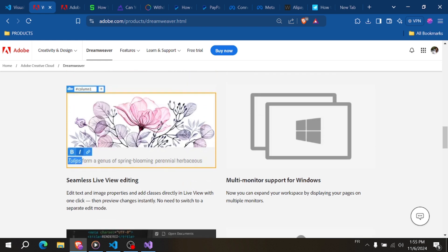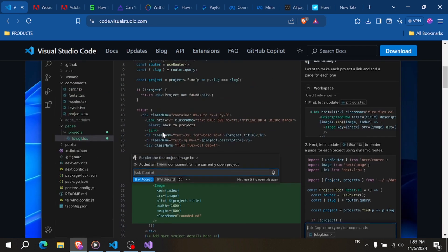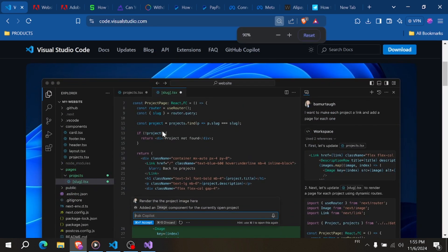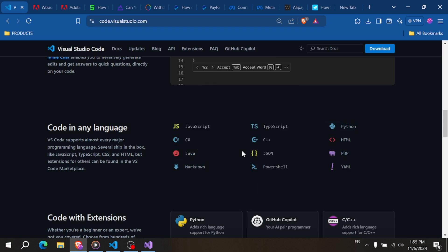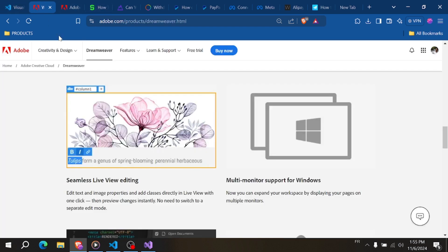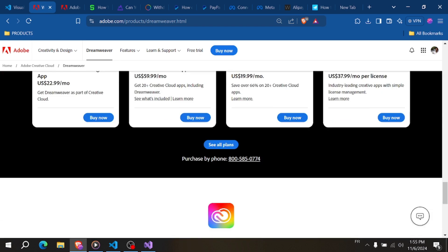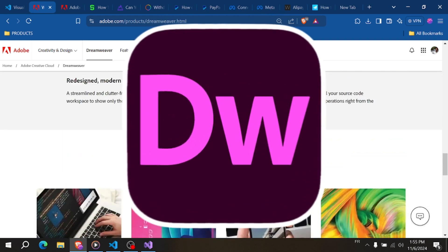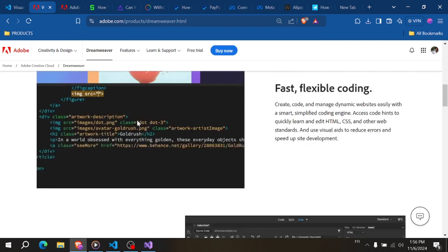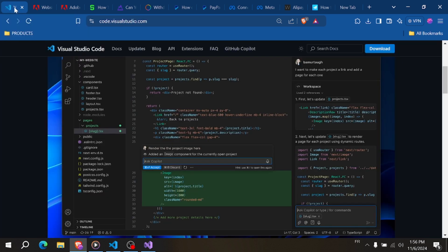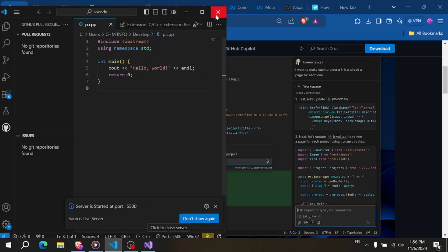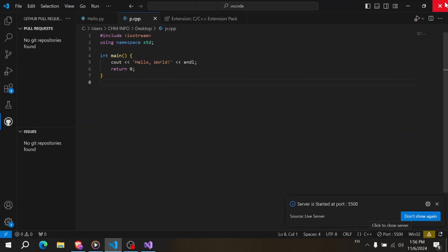Your choice will largely depend on your project type and personal preferences. If you're a developer focused on coding efficiency and customization, or if you work with various programming languages in one project, VS Code is likely the better choice. But if you're a designer-developer who prefers a visual approach or integrates with Adobe tools, Dreamweaver might suit your needs better. That's our comparison — both have their strengths and are great for different types of users. Drop a comment below on which one you use, and don't forget to like and subscribe for more helpful videos. Thanks for watching!